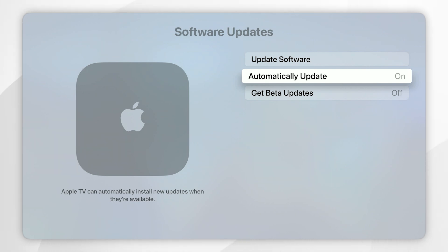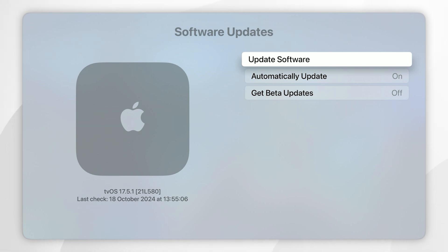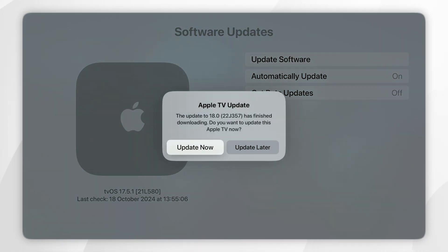Now if you want to check for a new update you want to click on update software and as you can see I've currently got a new tvOS version which is 18.0.